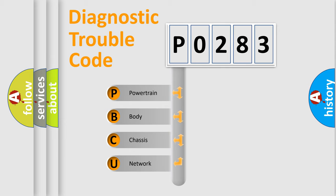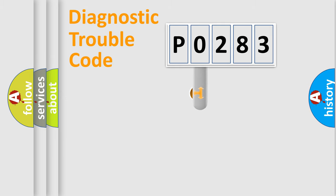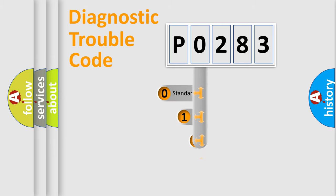We divide the electric system of the automobile into four basic units: Powertrain, Body, Chassis, and Network. This distribution is defined in the first character code.